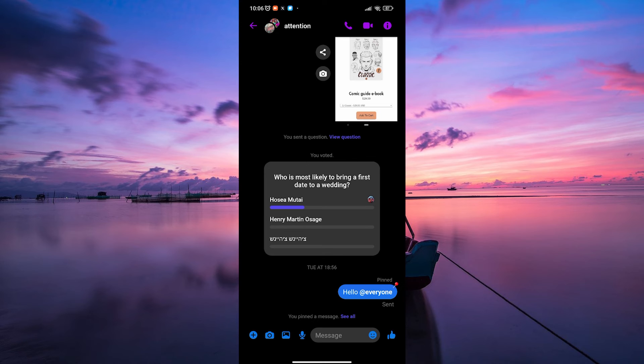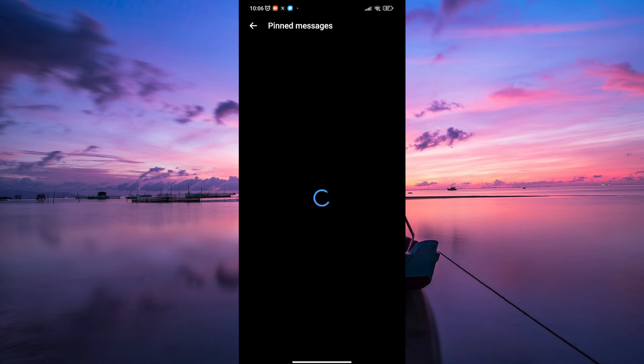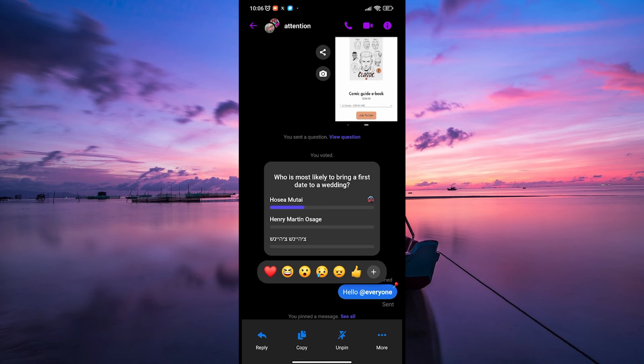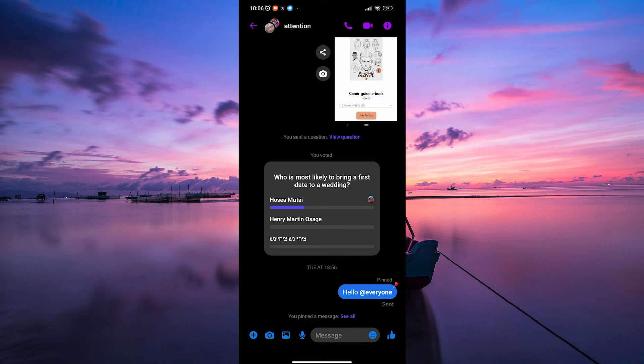To view your pinned message, tap on the See All button in the chat. If you want to unpin a message, repeat the process by long-pressing the pinned message and selecting the Unpin option.